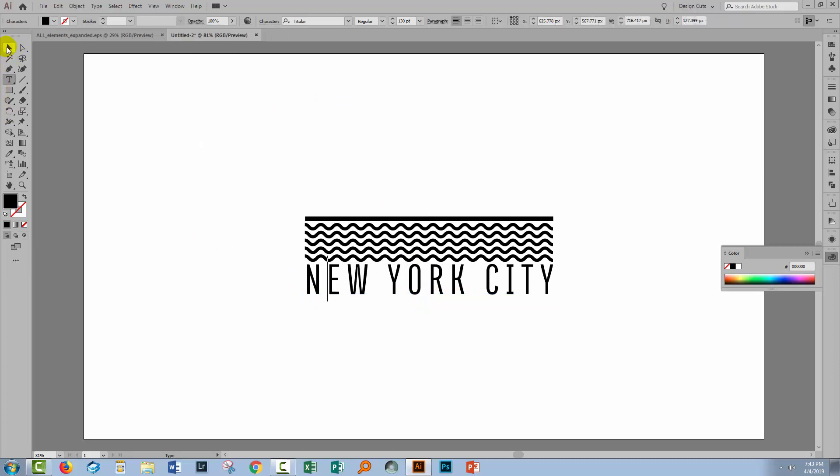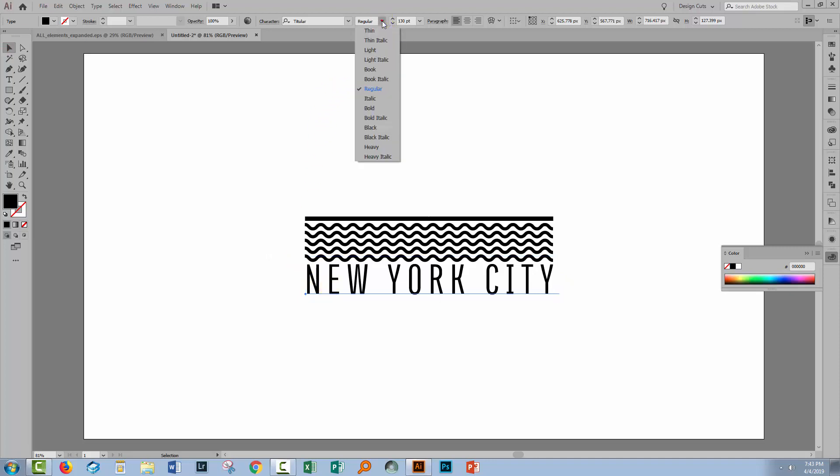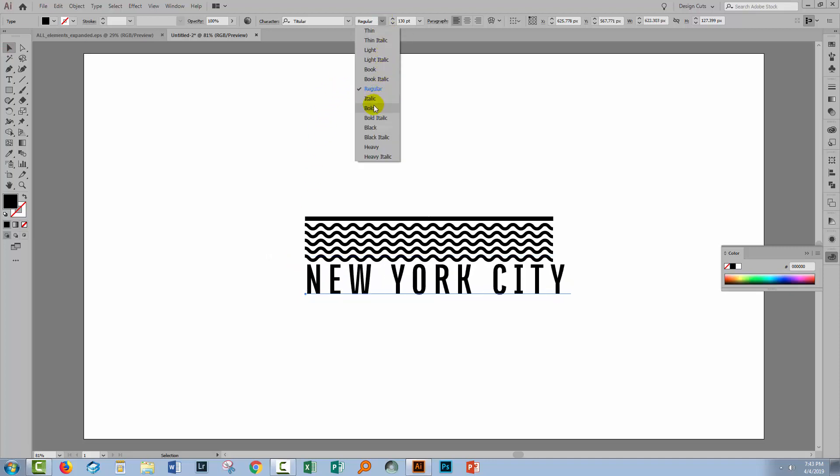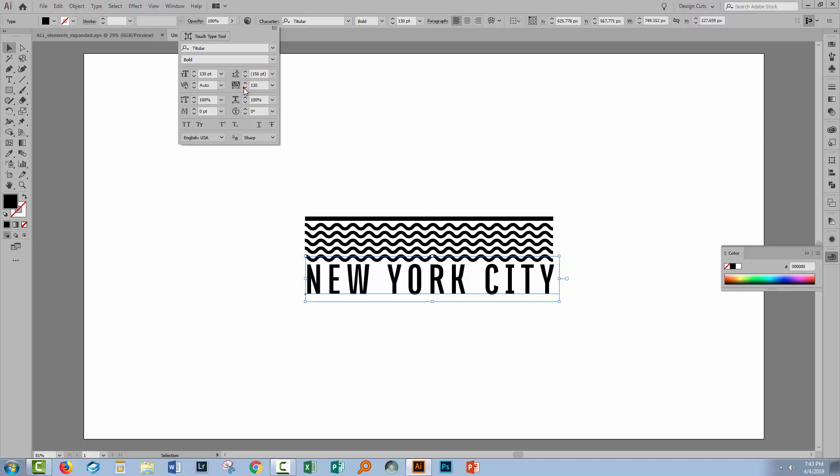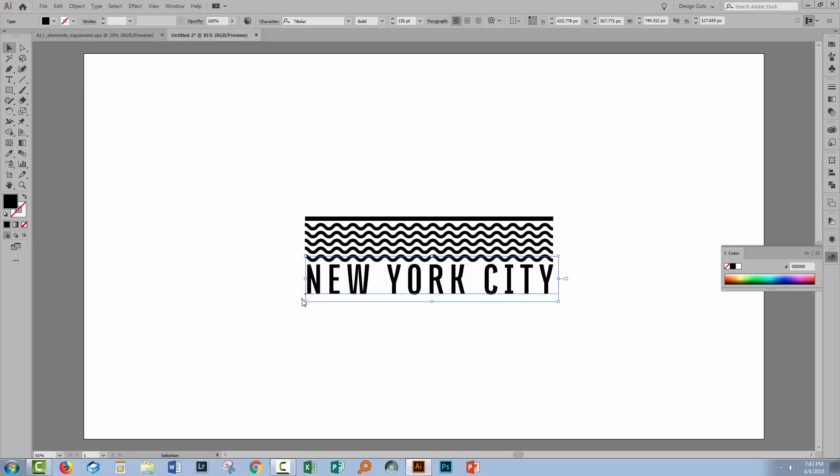Now for this particular typeface, there are other weights that I could test out. So instead of regular, I could, for example, try bold. If I think that bold is what I want, then I would need to scrunch up my type a little bit. Let's choose bold and we'll go back to the character option and just bring back our type a little bit. I'm also going to nudge the type down.